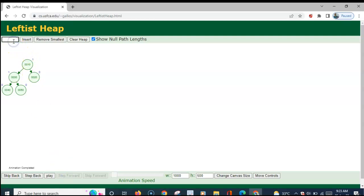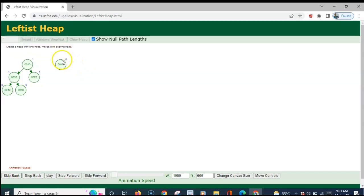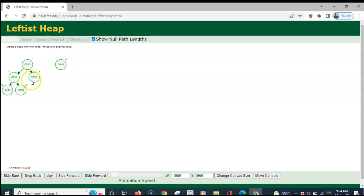Now let us insert 15 into this leftist heap. A single node heap is created. In leftist heap and skew heap, the insert operation, delete operation — everything is the merging operation only. So this 15 has to be merged into this leftist heap.